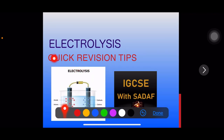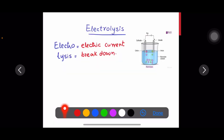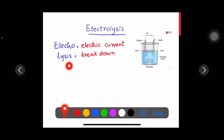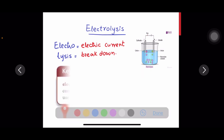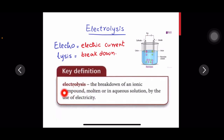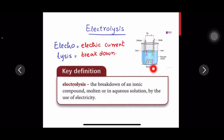In this lesson we are going to revise electrolysis with quick revision tips. The word electrolysis means 'electro' — electric current — and 'lysis' means breakdown. So electrolysis is the breakdown of an ionic compound, molten or in aqueous solution, by the use of electricity.